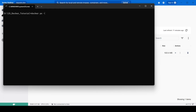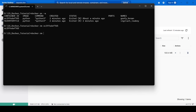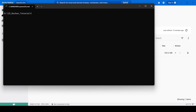First, let's do docker ps -a and remove the existing containers using docker rm followed by the container ID. After cleaning up, we verify with docker ps -a that we have no containers remaining.